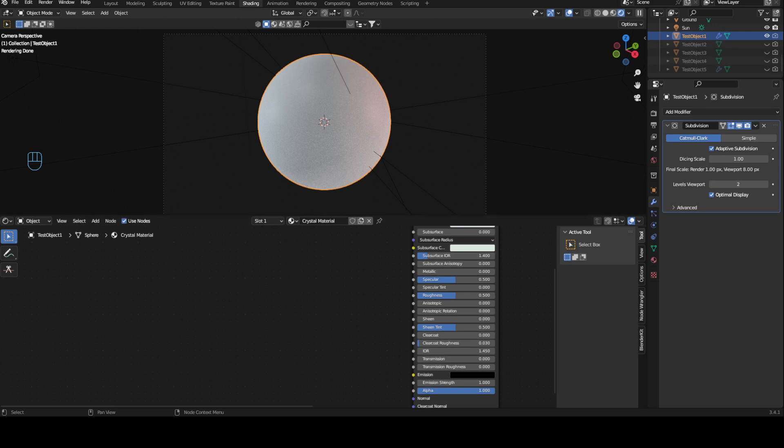Hello, and today I have a new material for you and we are going to make a procedural crystal material.